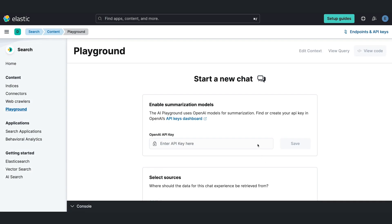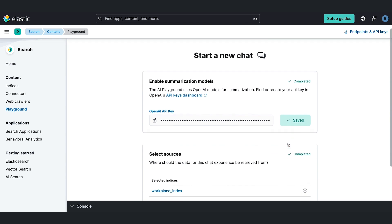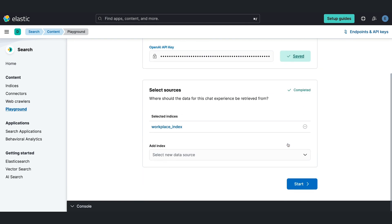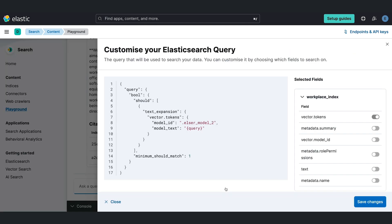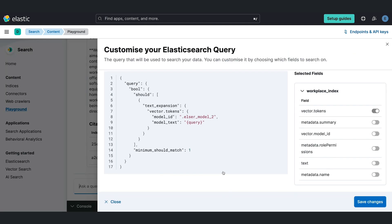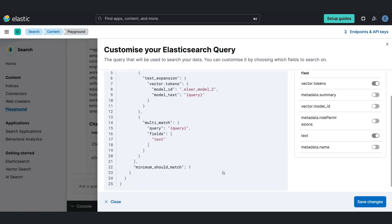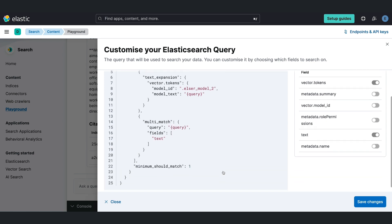Here's a demo of how Elastic's playground works using OpenAI models for summarization. Enter your API key, select the data source you want to use, then start asking the questions and reviewing the responses. You can customize your query by choosing the fields you want to search on and view the source sample to integrate with your application.